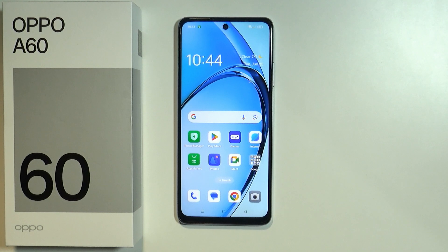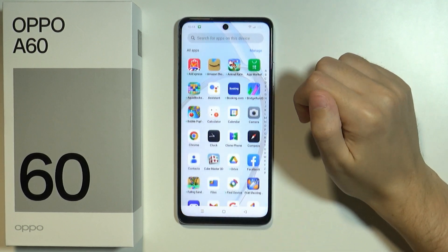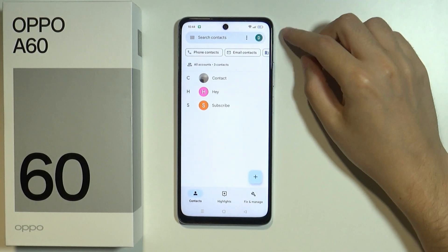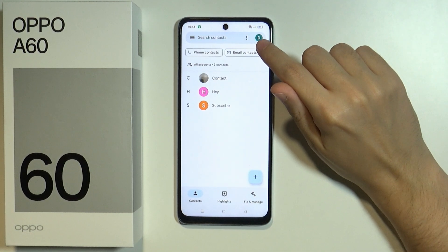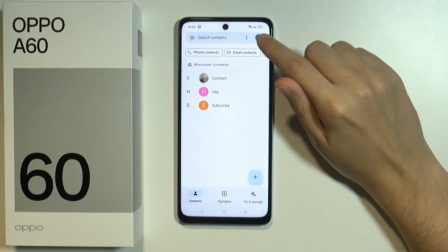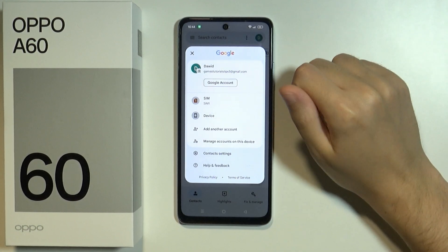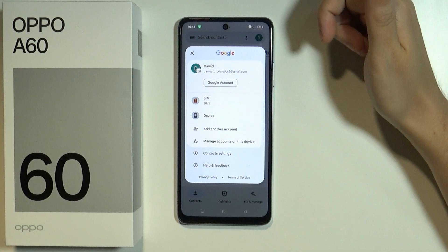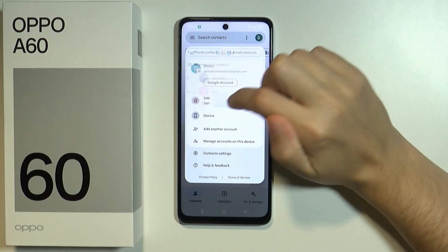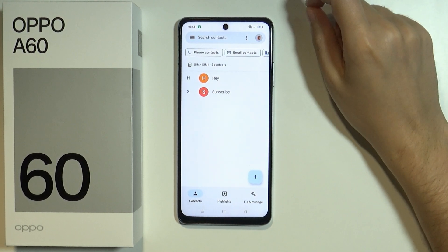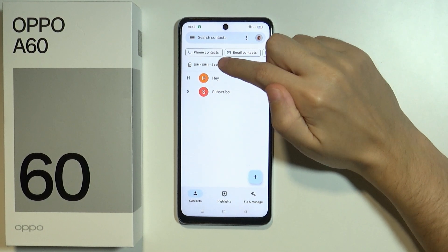In order to check the list of contacts that we have saved on our SIM card, all we need to do is first open the Contacts app. Now over here in Contacts we can tap in the top right corner on this avatar in order to switch from Gmail, which should be set by default, to SIM card — or one of two SIM cards if you use two.